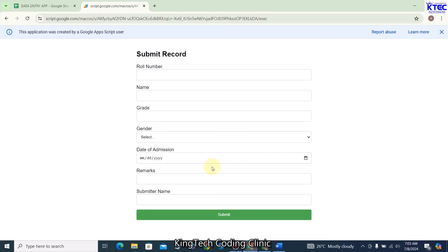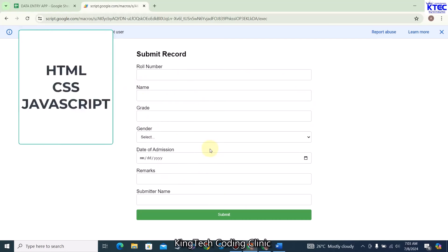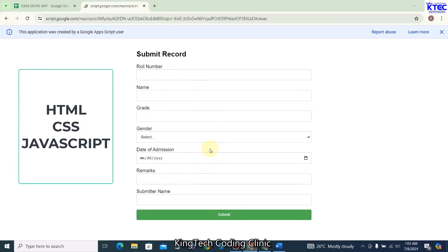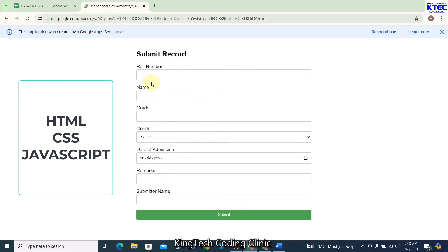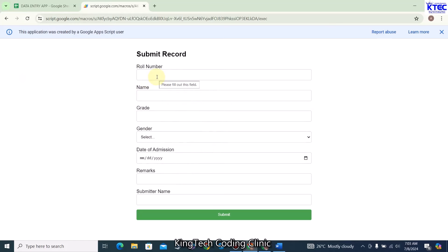Hello and welcome to another video tutorial with King Tech Coding Clinic. In this video we are going to be learning how we can create this amazing entry form or data entry form using HTML, CSS, and JavaScript.